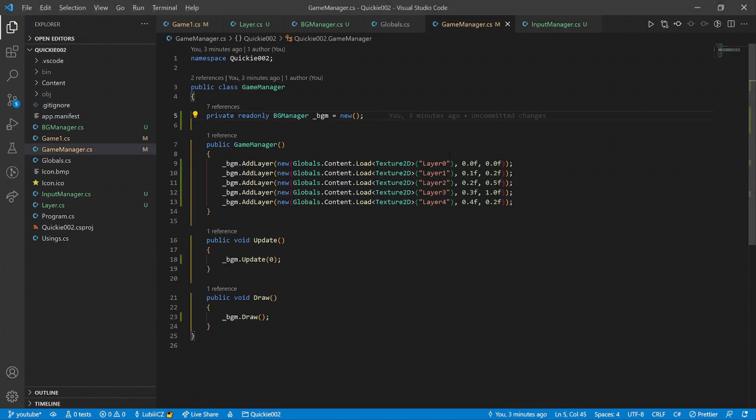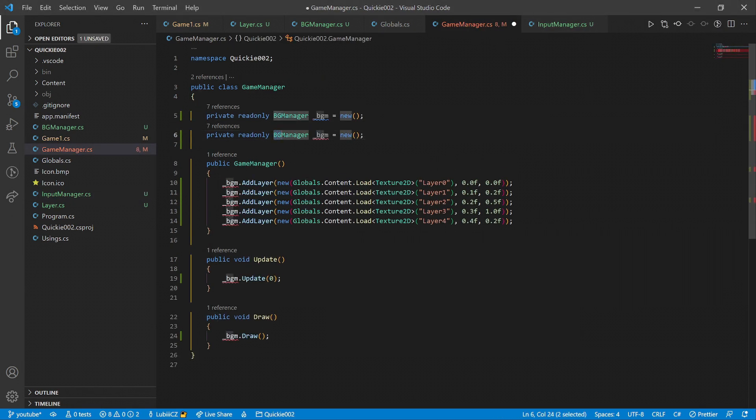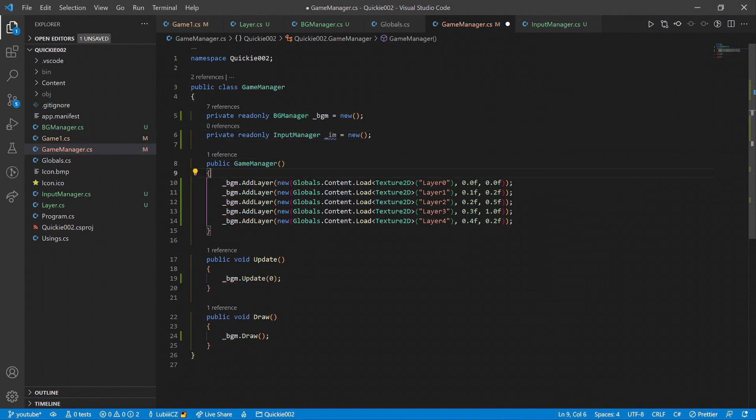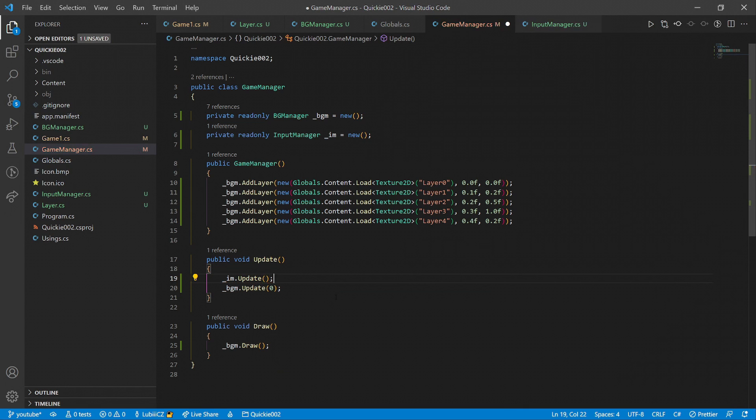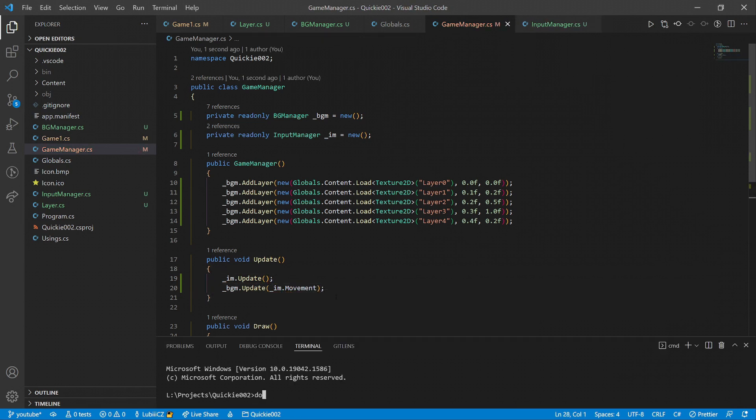And again, we add an instance of the input manager to the game manager, do the update call, make sure it's first, because we take the new movement value and pass it to the background update to get things moving.